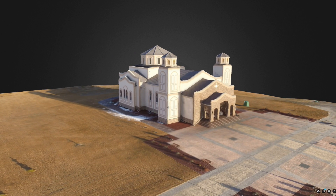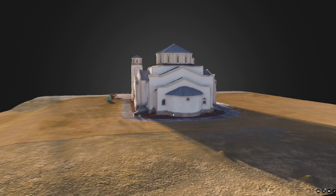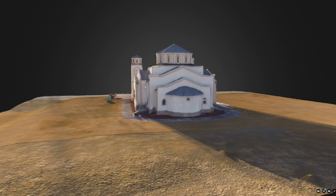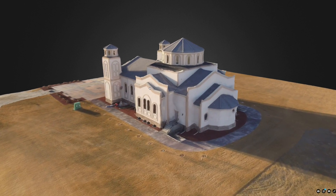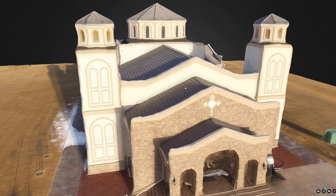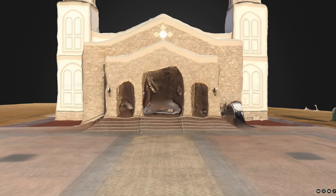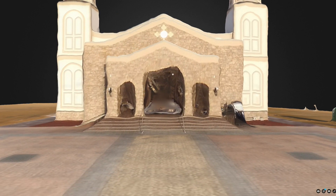If you zoom in a little bit more you can see that it's not exactly perfect, especially in the front — you can see it didn't really work as I would have liked.